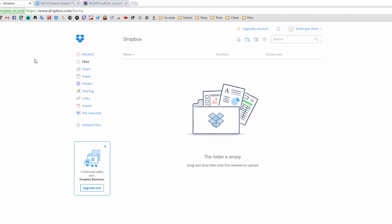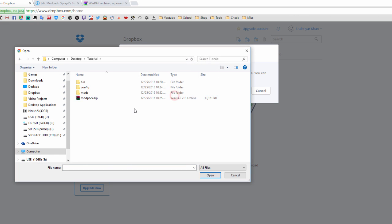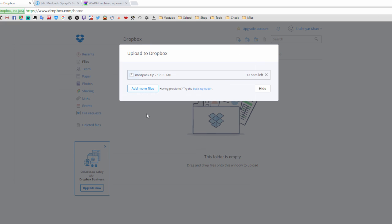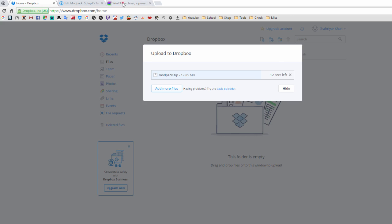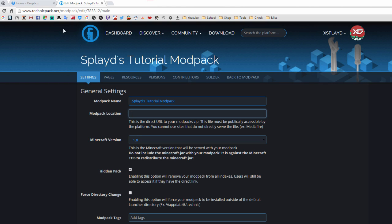On Dropbox, sign up for an account. When it prompts a download, cancel that and go to dropbox.com/home. Verify your email address. Then click the upload button, choose files, navigate to your tutorial folder, and select modpack.zip to start uploading. This may take a while depending on how many mods are in your pack. Also, make sure you have WinRAR installed — I've left a link in the description for the 32-bit or 64-bit version.